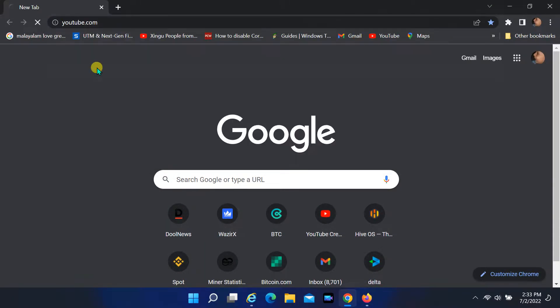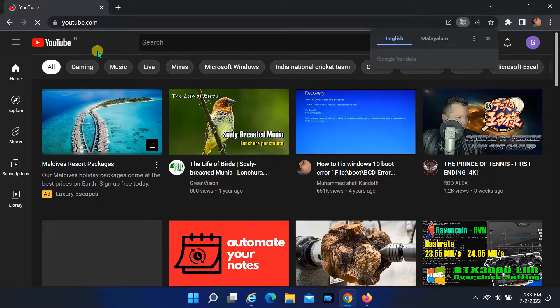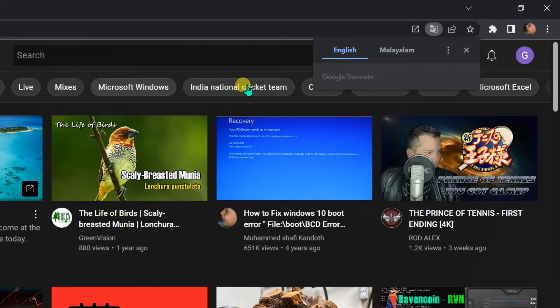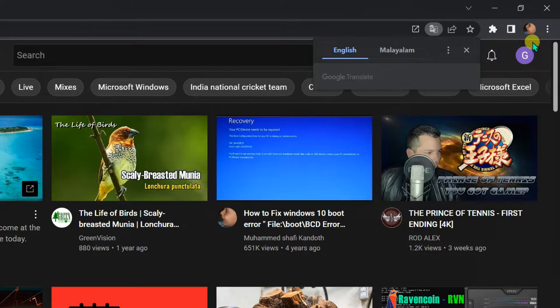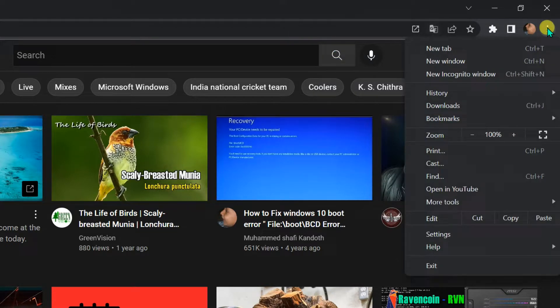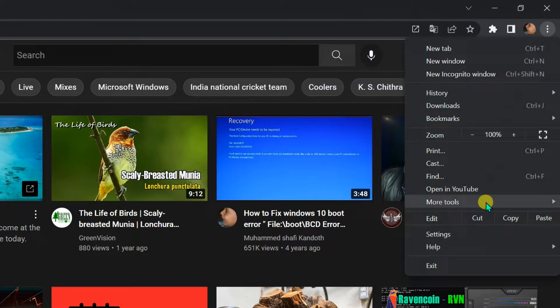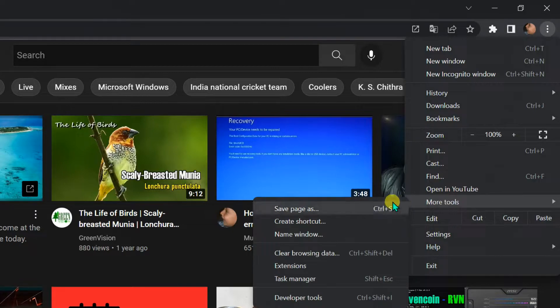Open YouTube in Chrome browser. Click on three dots in top right corner. Select more tools and then select create shortcut.